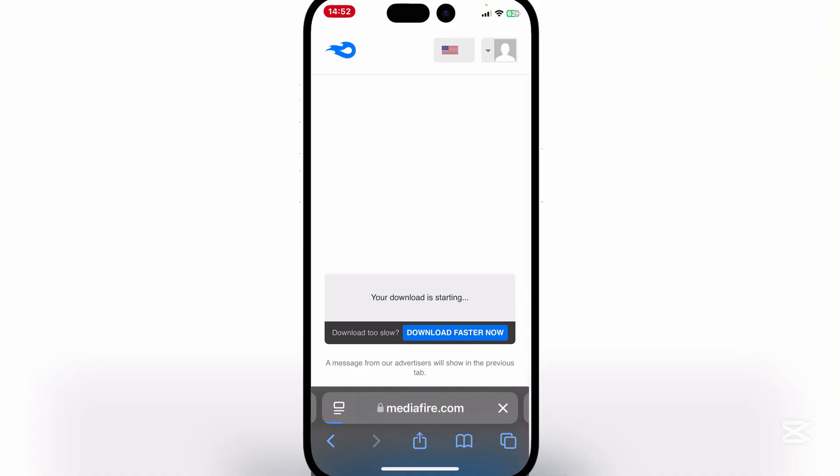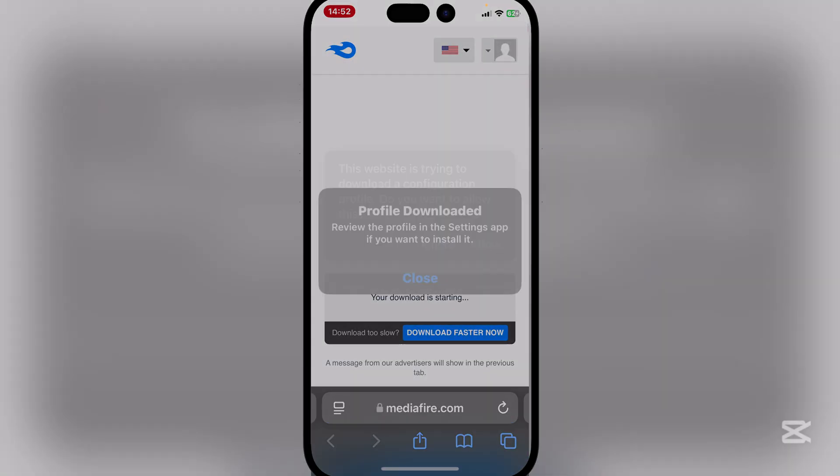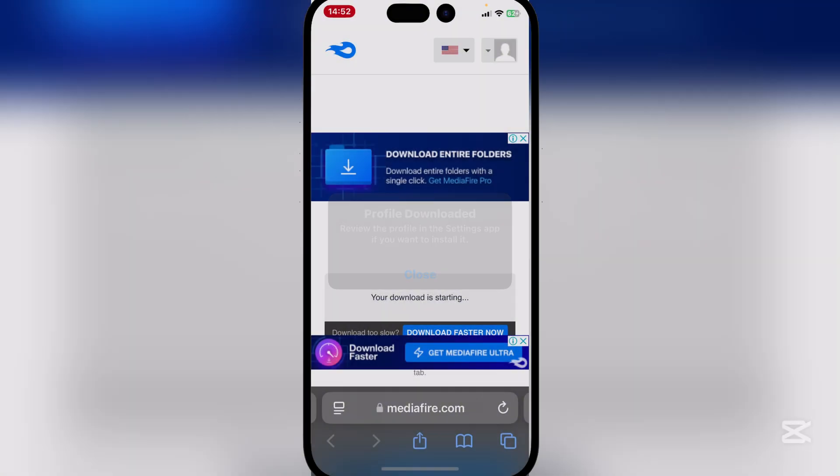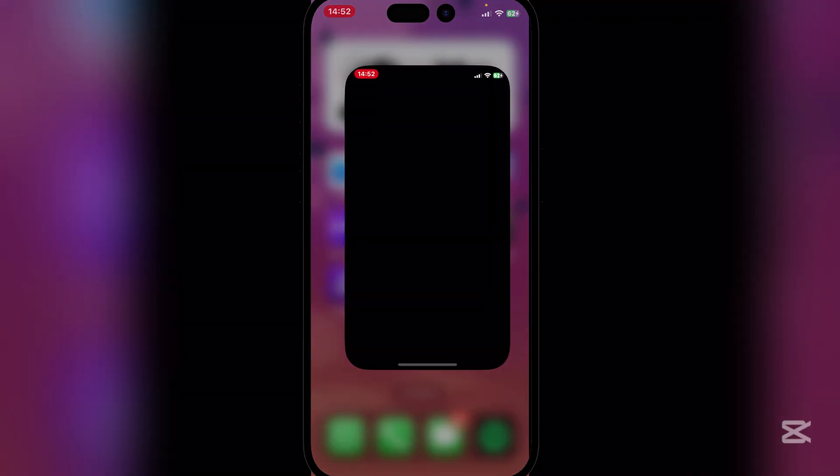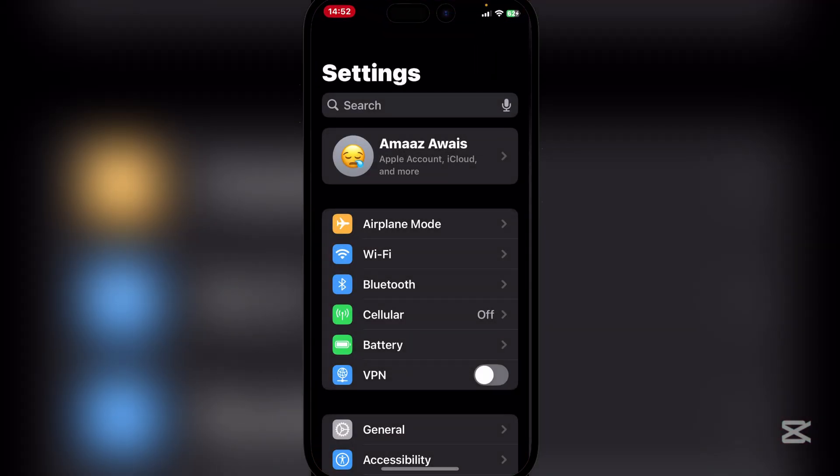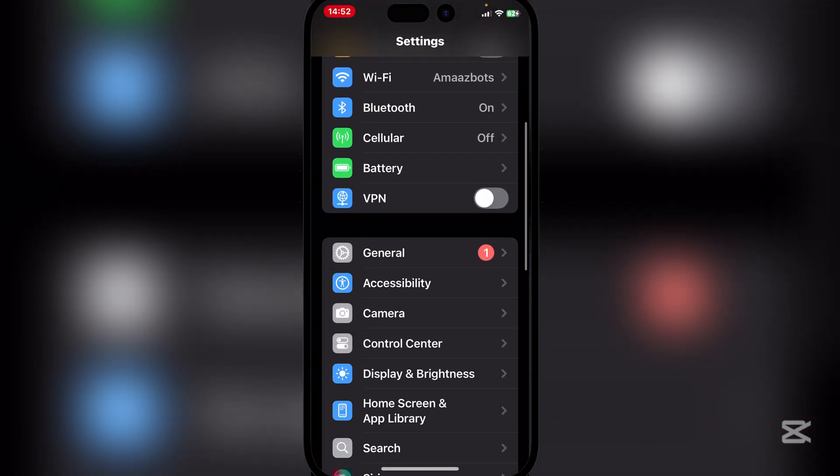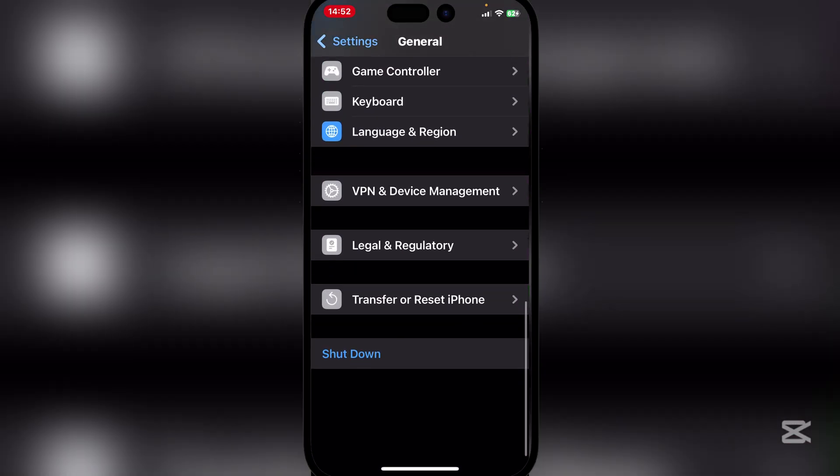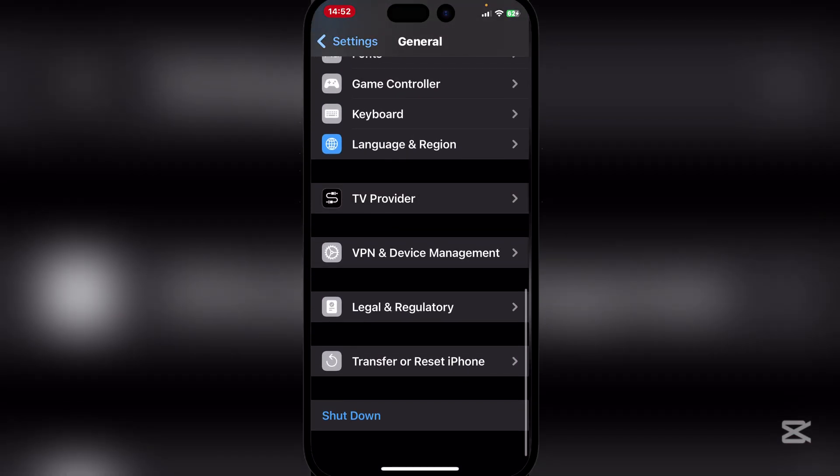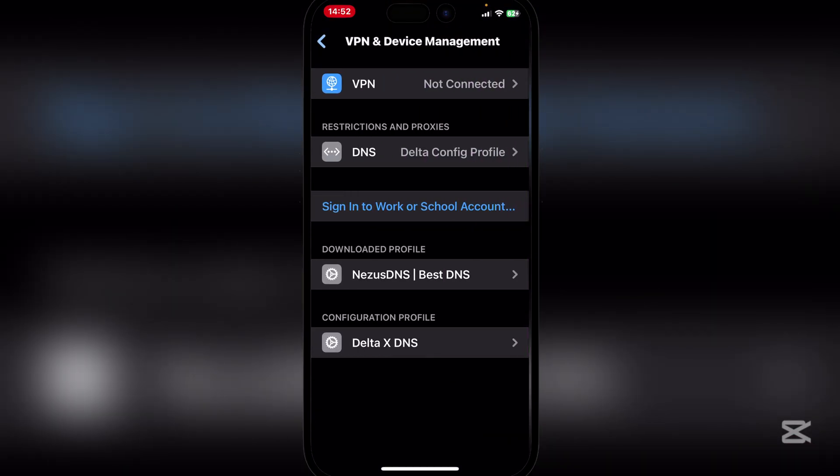So here guys simply hit on download right here and simply hit on allow and then close. And then open Settings and then go to VPN and Device Management right here.